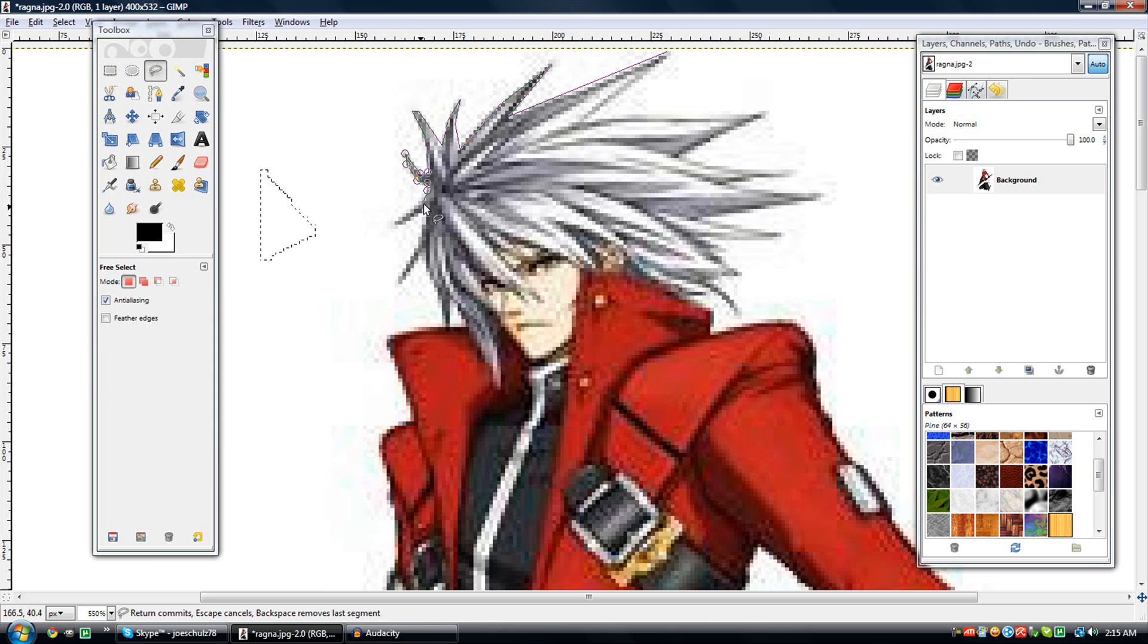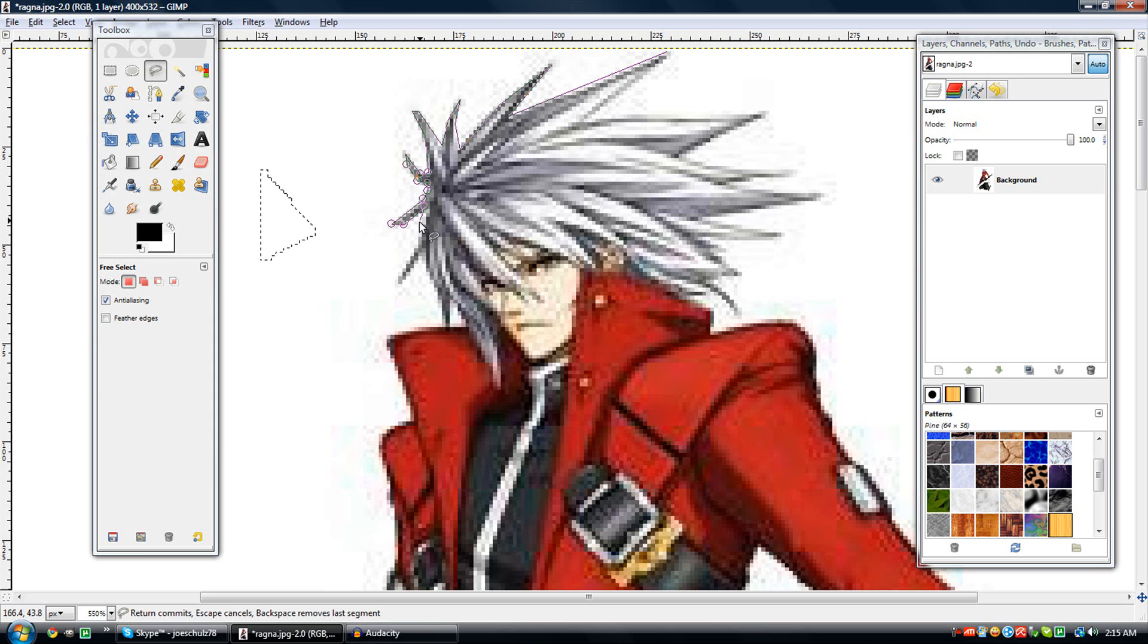GIMP is really good for editing pictures. I think it's better than Photoshop. And what's good about it is it's free compared to Photoshop, which is why I prefer it.